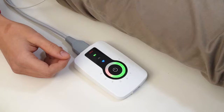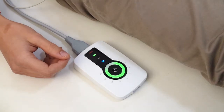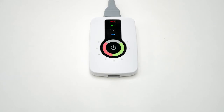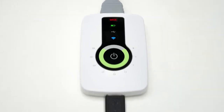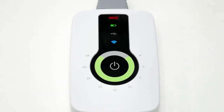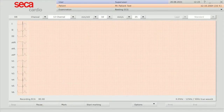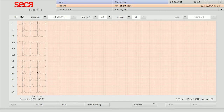The cables are connected properly when all LEDs are illuminated green. The Seeker CT330 can be connected via USB, and the CT331 has the option of USB or Bluetooth connectivity. Either way, the patient's ECG trace can be monitored immediately on the PC.